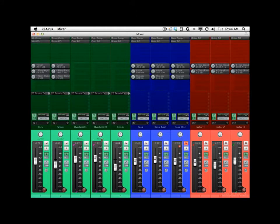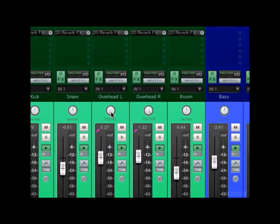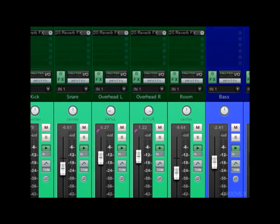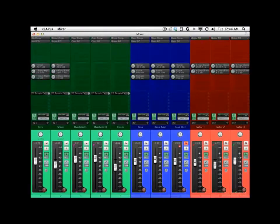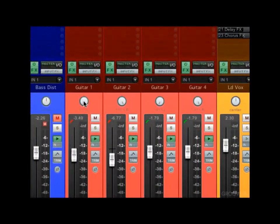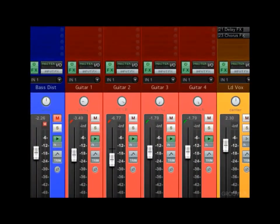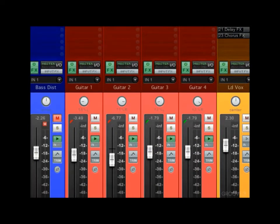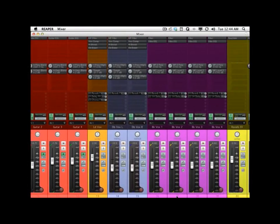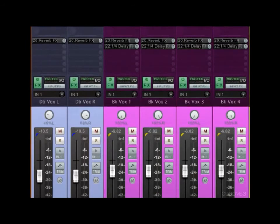Now let's play around with the panning as well. Right now the overheads are hard left and right — let's bring them in a little bit. We'll do the same with our guitars, and the double vocals, and the background vocals.